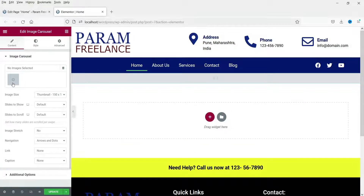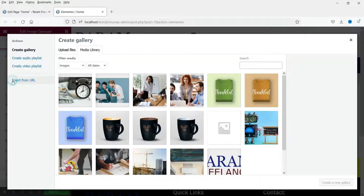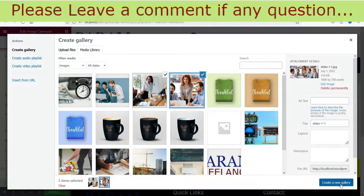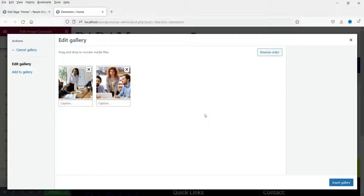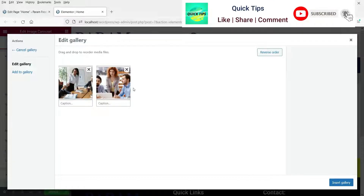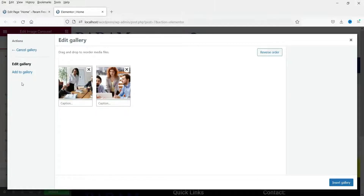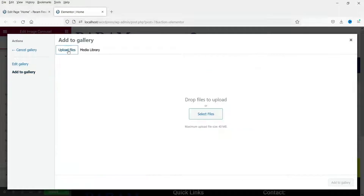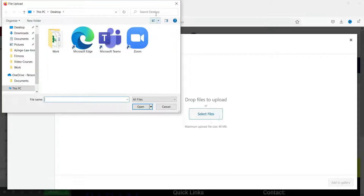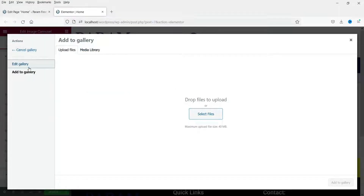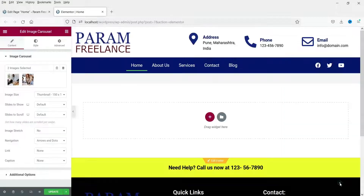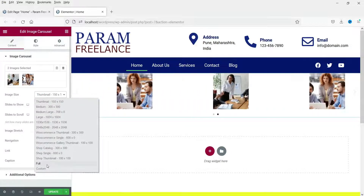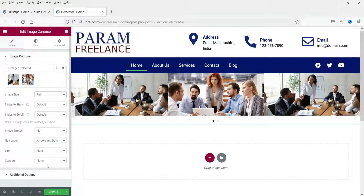Now you will see the option to select images. Click on the plus sign — I already have two images so I'm going to select those. You can use any number of images for the slider. In the future, if you want to add more images, click on Add to Gallery and you can choose from the media library or upload from your computer. Right now we have two images selected, so click on Insert Gallery. From here select the image size as Full, since we want a full size image slider.